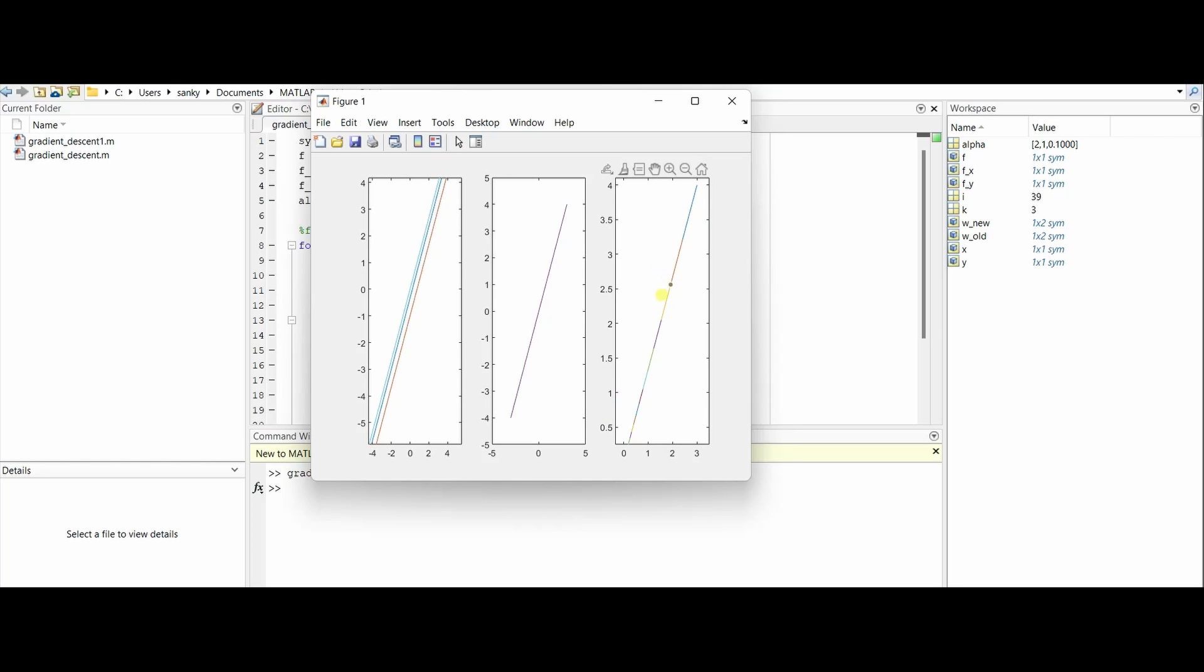It gradually goes from (3, 4), the starting point, and moves every step to 0.0029, 0.0039, which is very close to zero. So this is how it works, and choosing the value of alpha is imperative.